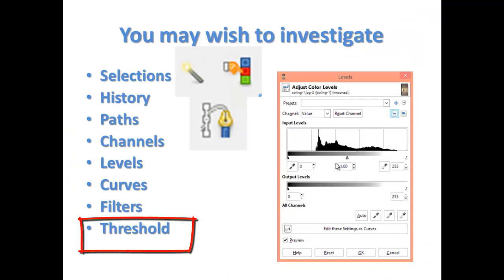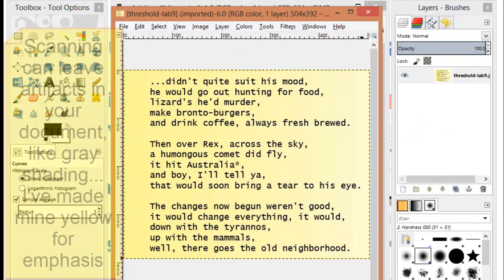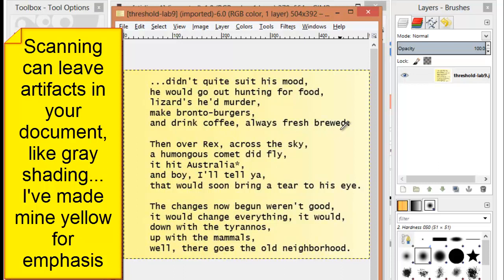While many of the tools I've shown you have fairly abstract meanings, the threshold is something you can actually use on a regular basis. Let's say we've just scanned a document. And many times when you scan a document, you get shades of gray running across the page. I've made these yellow to better emphasize my point.